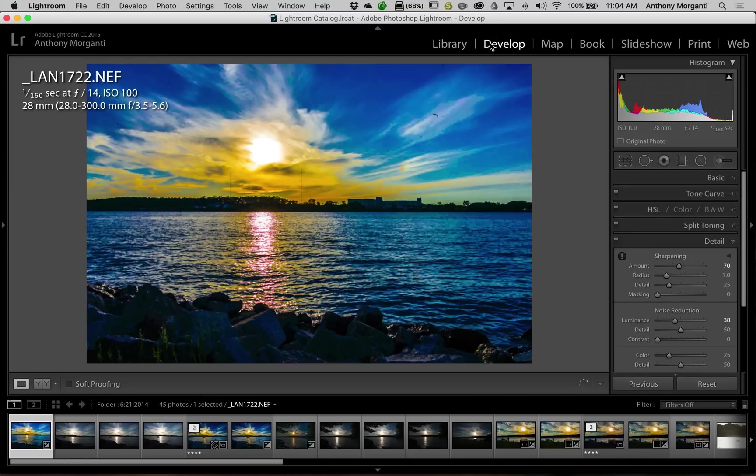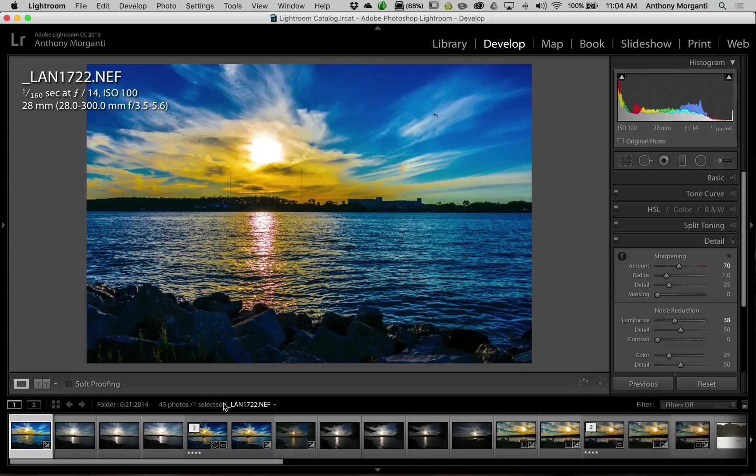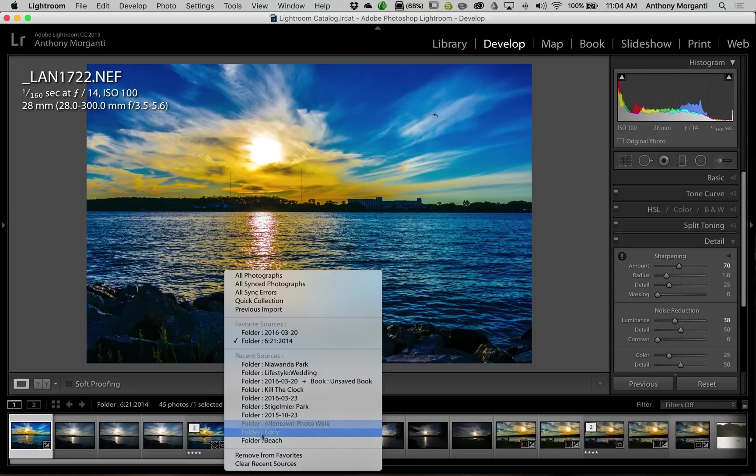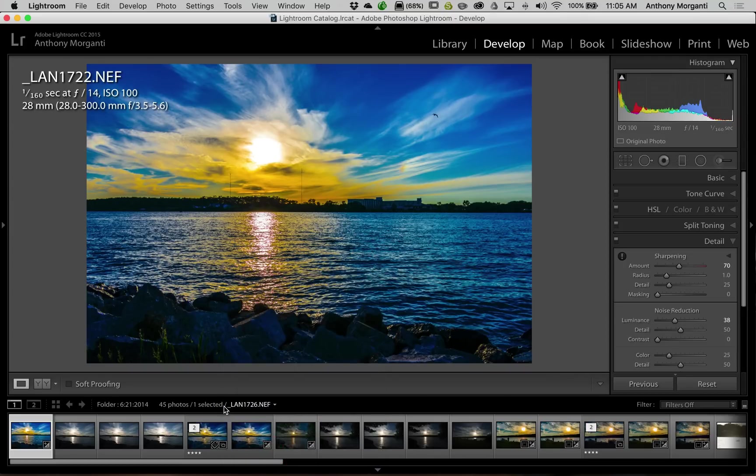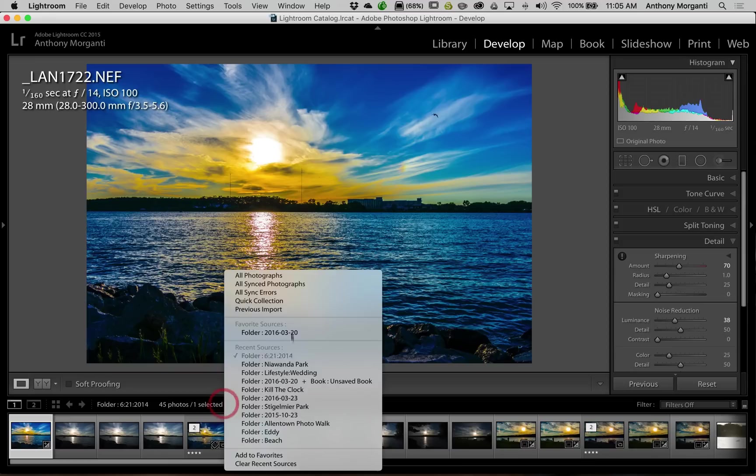So you could just jump from all your favorite sources. Again, it could be a collection or a folder. Now when you're done with it, you could just left click here and at the bottom it says remove from favorites, and you would click right there and then it removes that folder from the favorites.